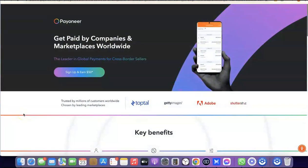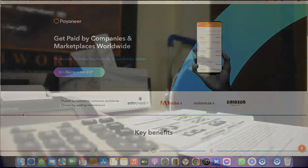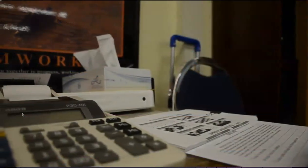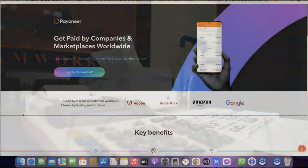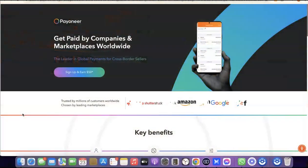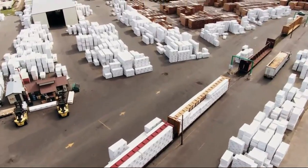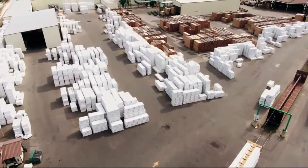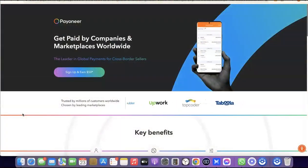Welcome to my YouTube channel. In today's video I'm going to show you how you can easily create a Payoneer account that you can use to send and receive money internationally. For example, if you are into freelancing, you can set up a Payoneer account, gain access to a USD bank account, and use it to receive payment from your clients. If you are into e-commerce, dropshipping, or any online business that requires a US bank account, you can definitely set up a Payoneer account and use it to get paid.